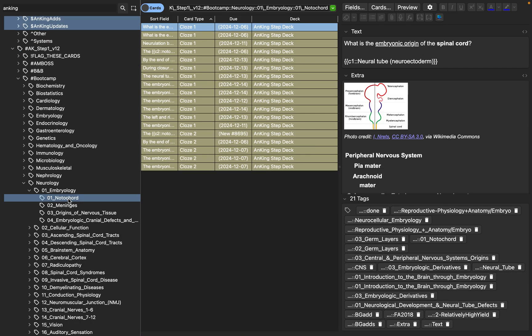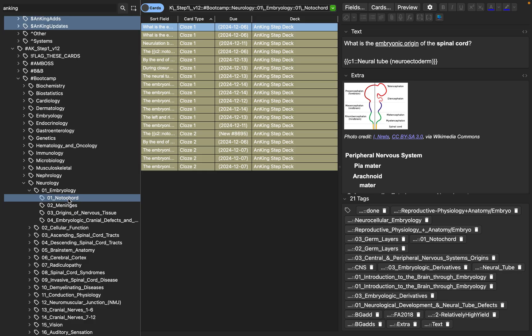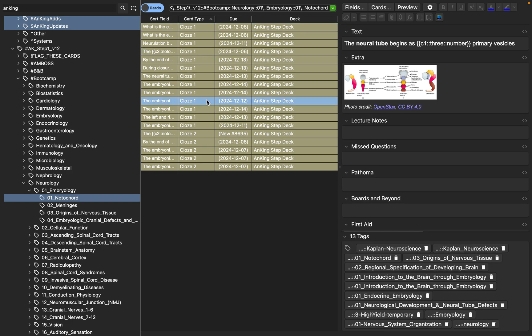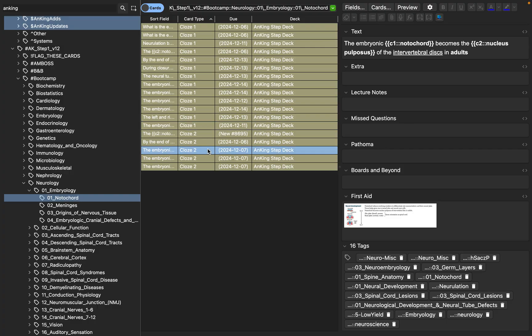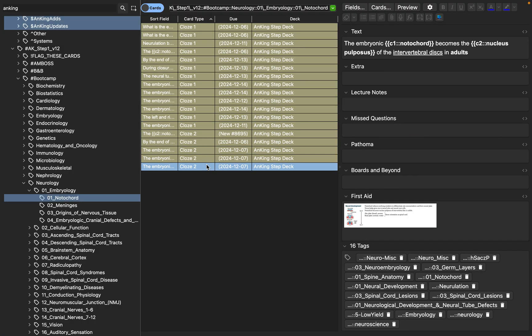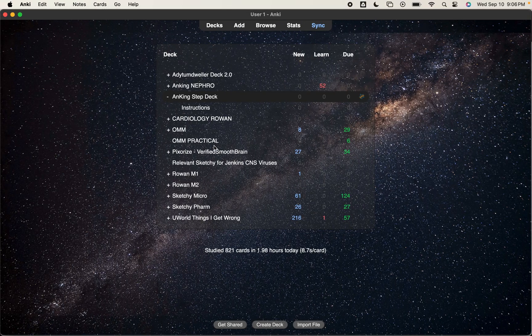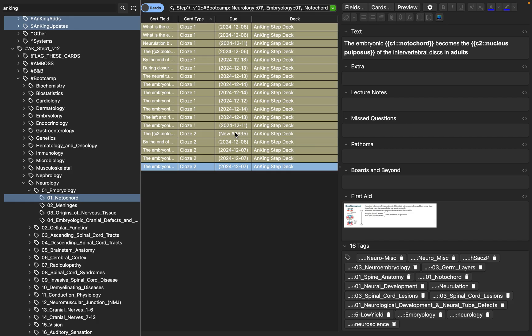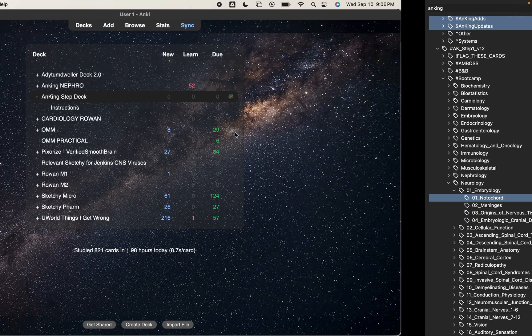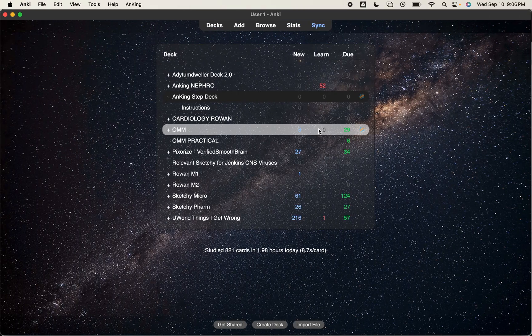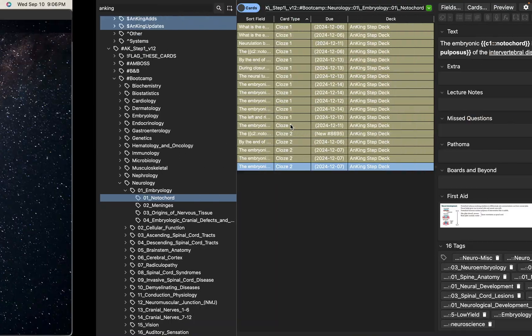Say I just watched this Notochord video on Boot Camp. And now I need to unsuspend this material so that I can start learning it and I can start committing it to memory. And so that I don't forget as time goes on. So I'm going to click on Notochord and see how everything is highlighted in yellow. If it's highlighted in yellow, that means that it is suspended.